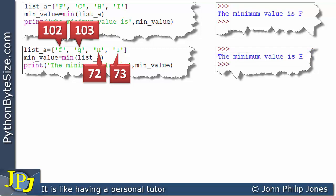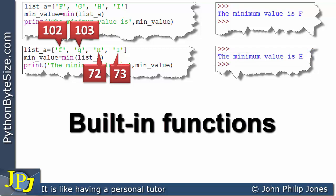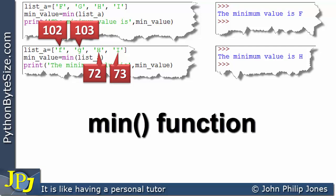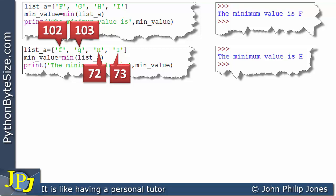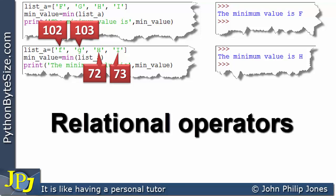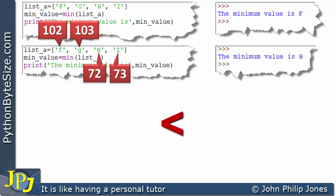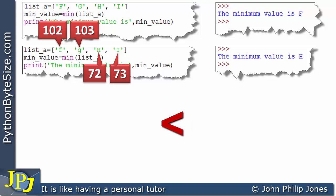The min and max functions are both built-in functions in Python. Within the min function, it will be using relational operators — operators that allow comparison of two variables. In particular, it uses the less-than operator, which decides whether something is smaller than something else. We need to bear that in mind when considering the following program.